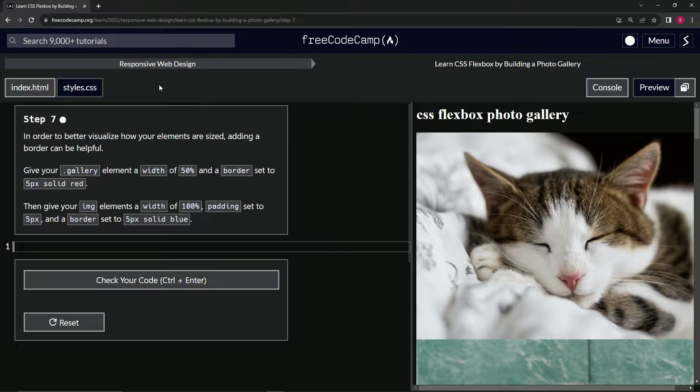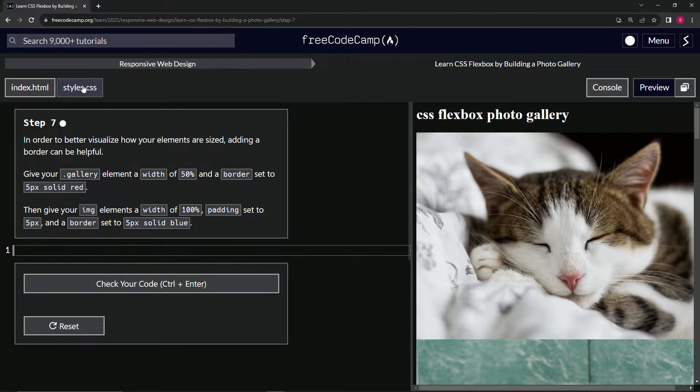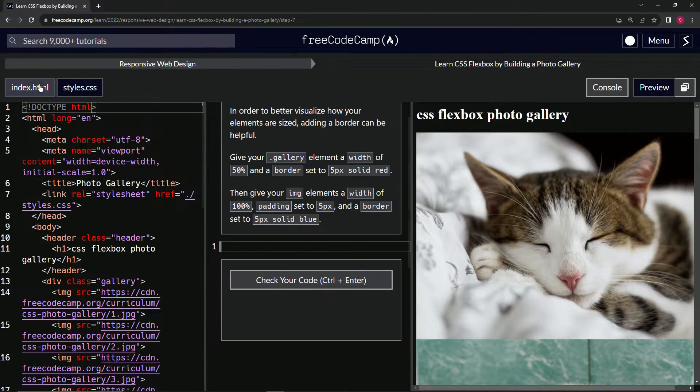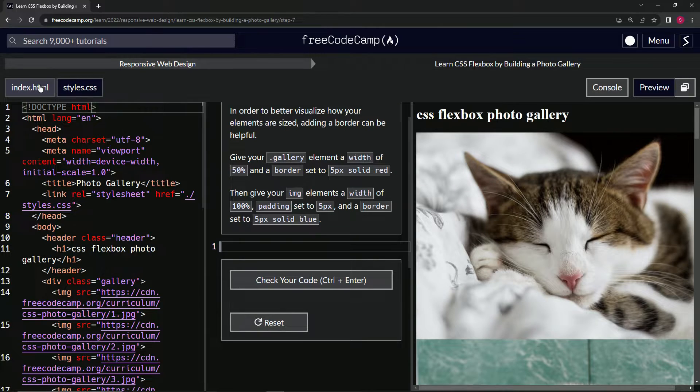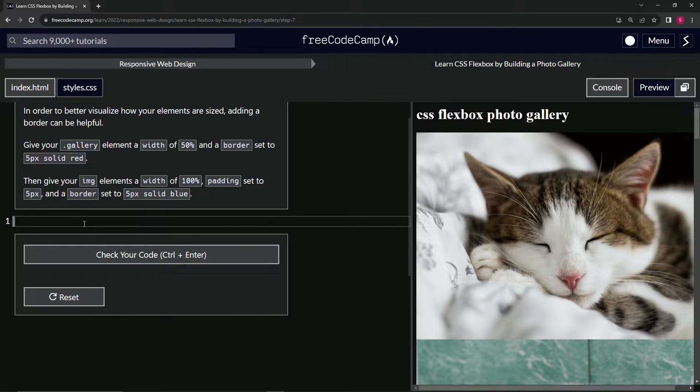First things first, notice how this is blank now. That's because we're on the styles.css and no longer on the HTML. This is the other page we're working on.